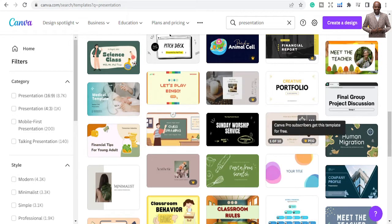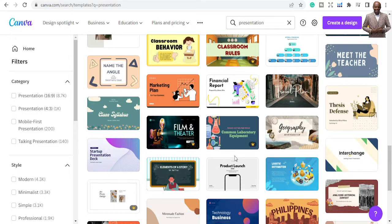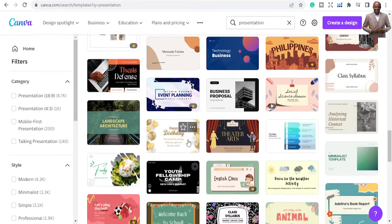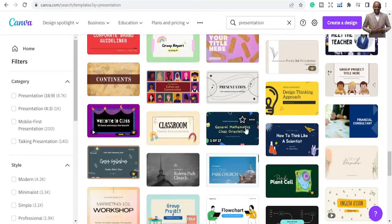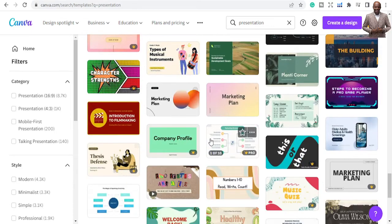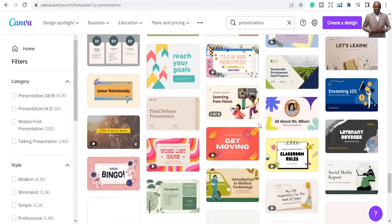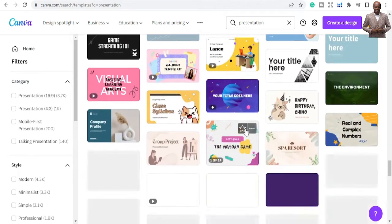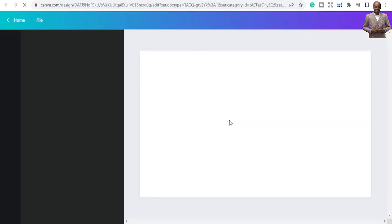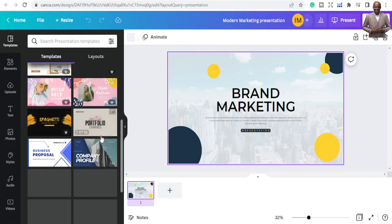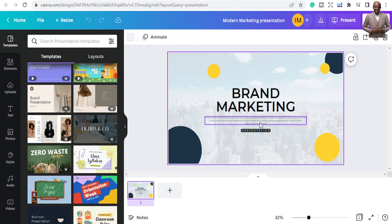There are two variations: if you're using the free Canva plan you may not be able to use the pro templates, but there are plenty of free ones available. Look through and find something that grabs your attention — you'll see things like business proposals. I like this brand marketing one, so I'm going to pick that.